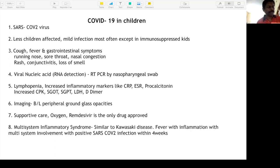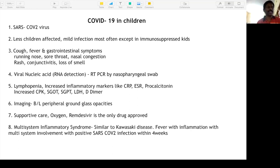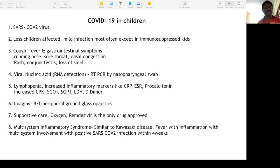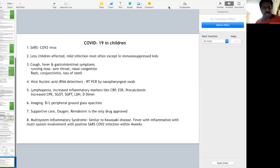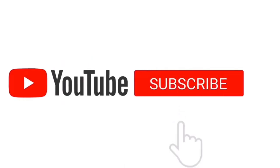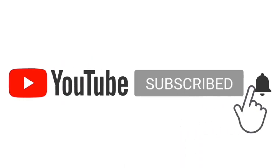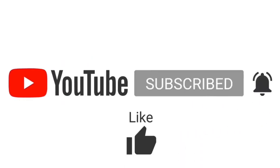In pediatric respiratory cases, they will concentrate mainly on the IMNCI — remember to read about IMNCI criteria. They will ask a lot about clinical findings — how will you diagnose consolidation, pleural effusion, pneumothorax — so the clinical interpretation is important. Thank you.